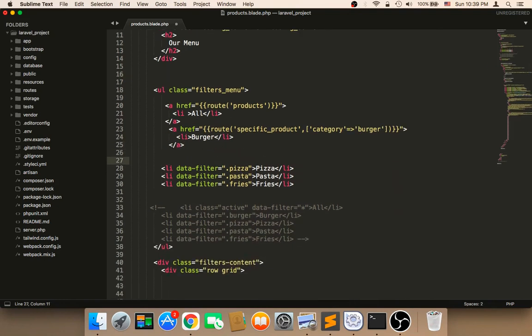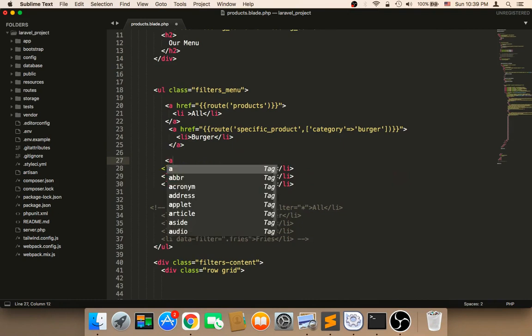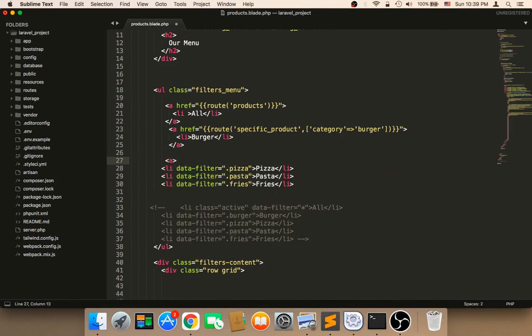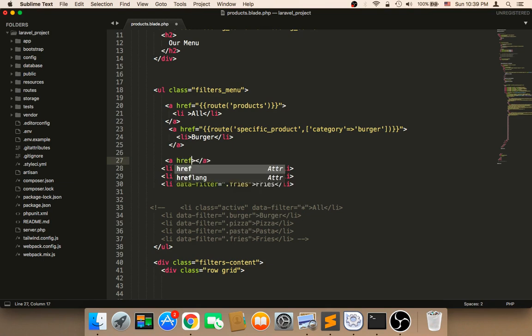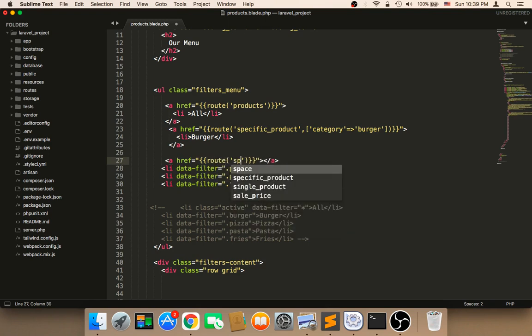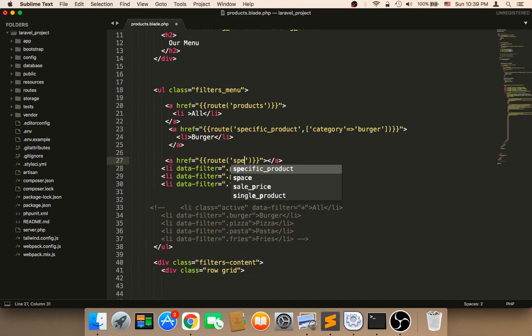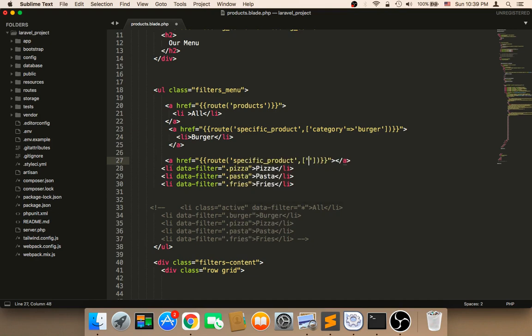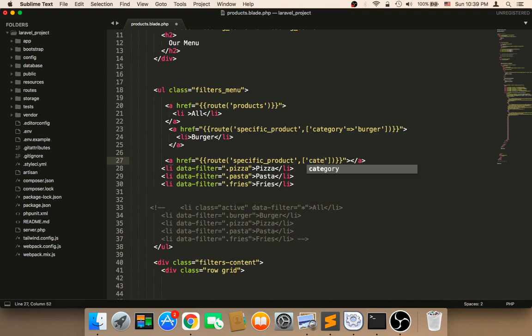We need to create an a tag, for example, for the pizza. I'm going to say a tag, and then href, and then we need to say double curly braces, and then route, route, and then I'm going to say specific, specific product. However, we need to say comma, and then category, category, and the category here is going to be pizza.